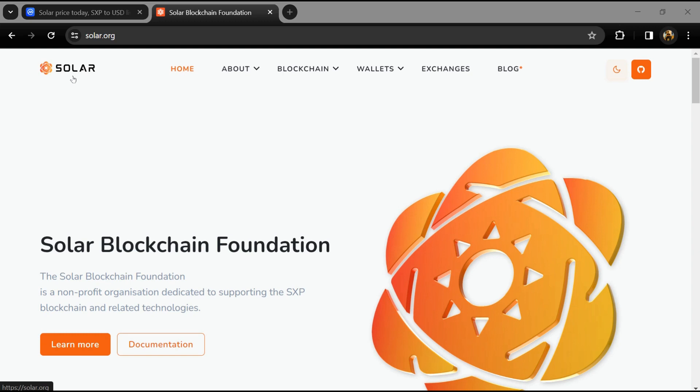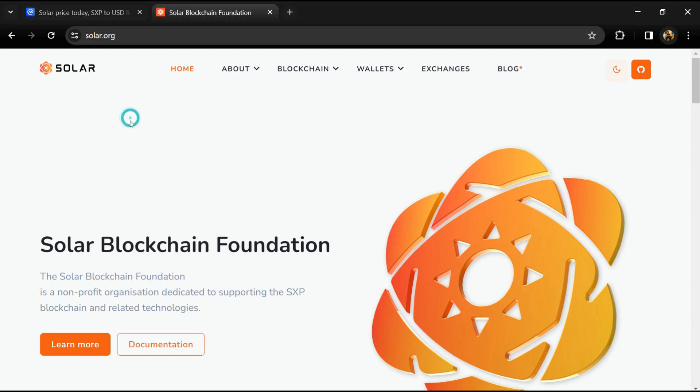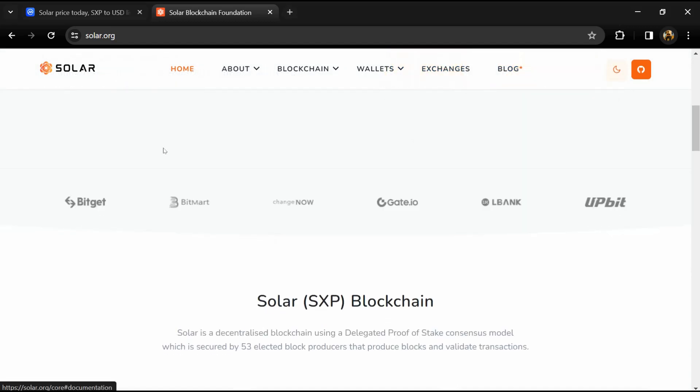Hello guys, today I'm going to tell you about the Solar token. Before we start the video, let me share my legal disclaimer: this video is only for educational purposes. Do your own research before investing.